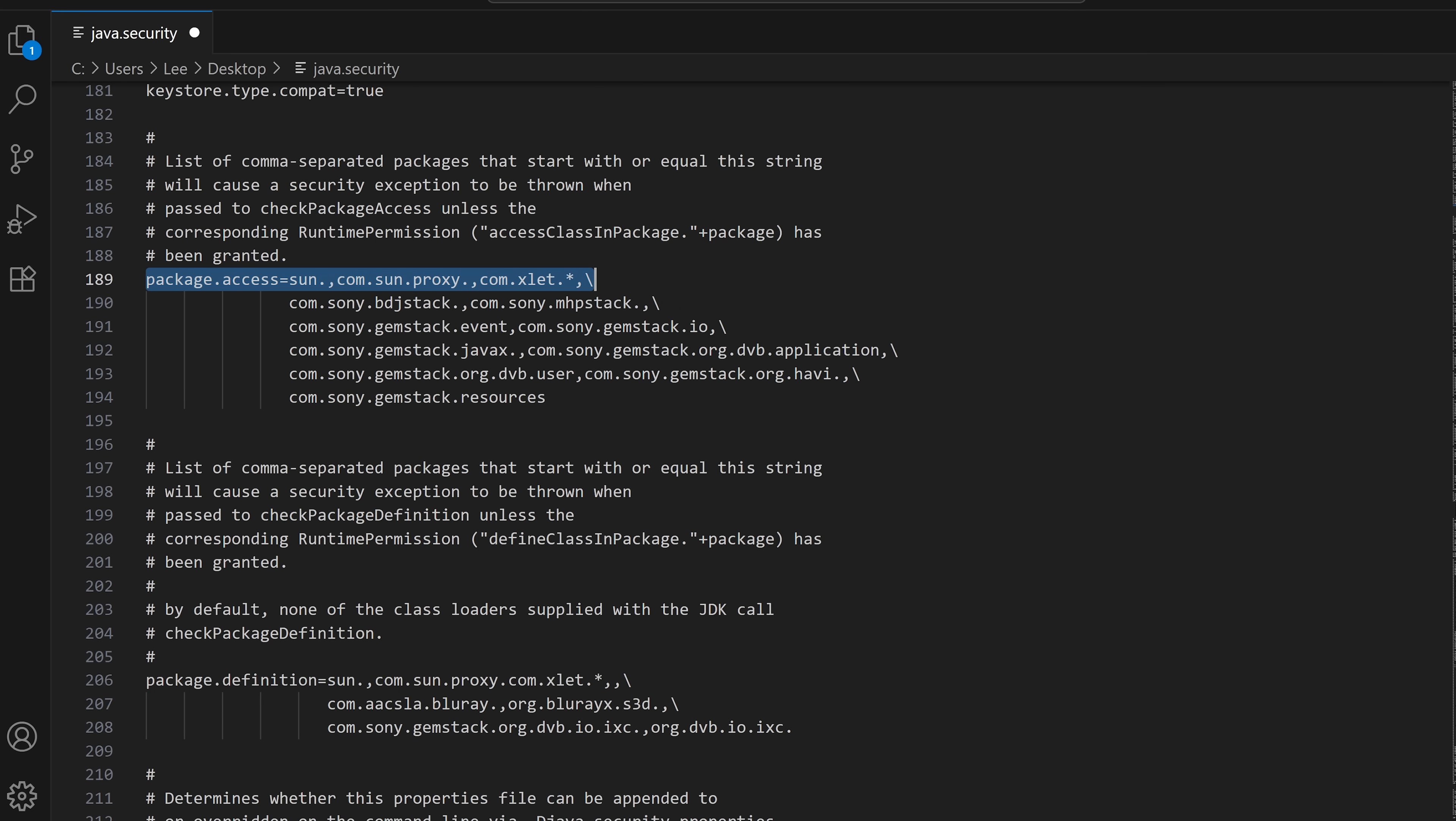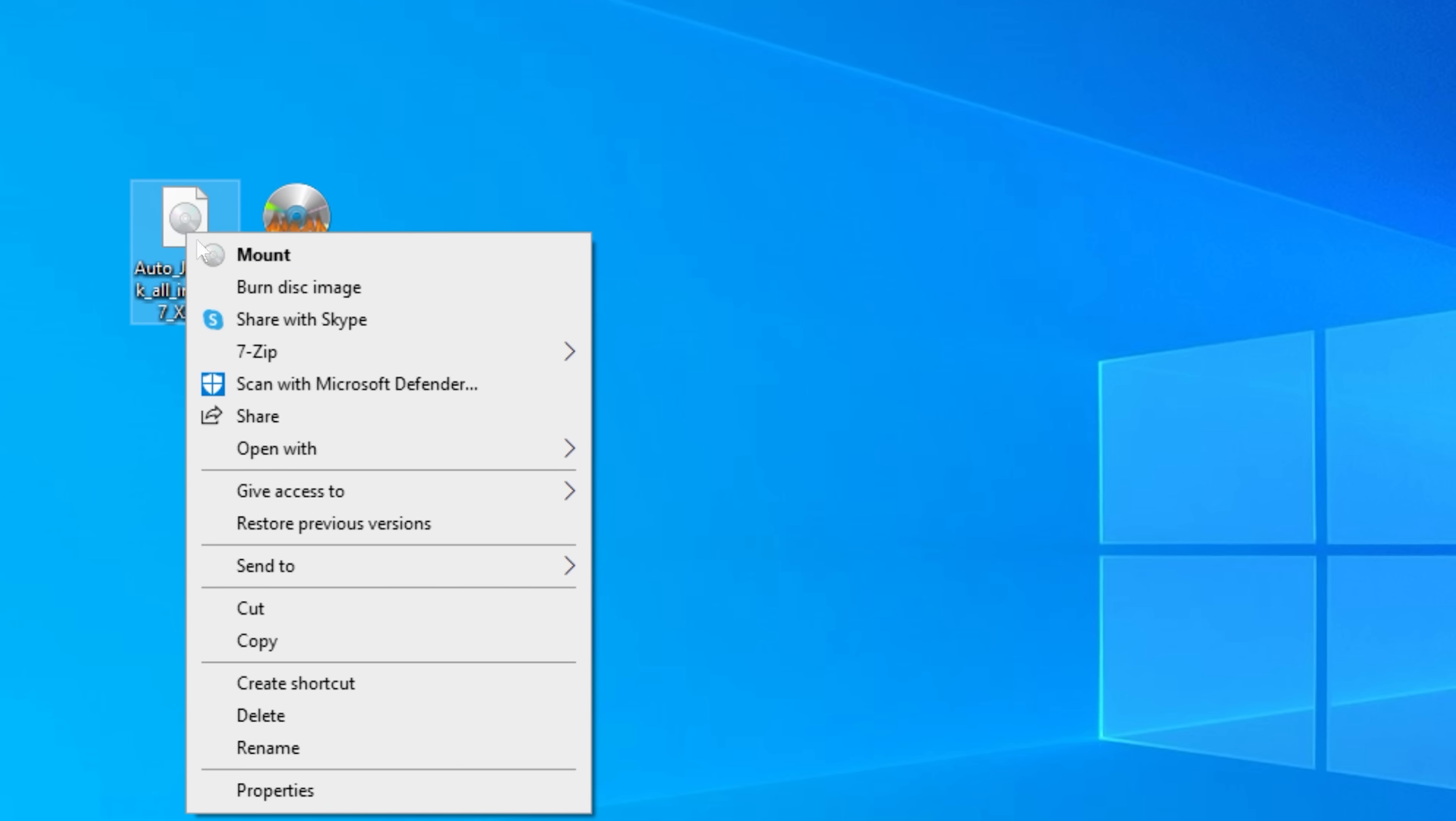So it would appear they've essentially expanded the number of packages that are now protected. So some of those packages that weren't protected in previous firmware versions could have perhaps been used to escalate privileges in some way, maybe for a user land exploit, but we'll have to wait and see on that.